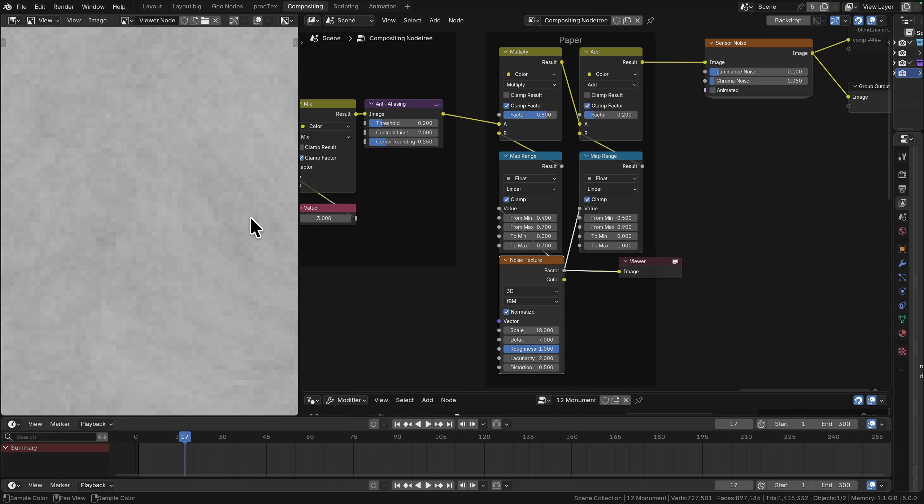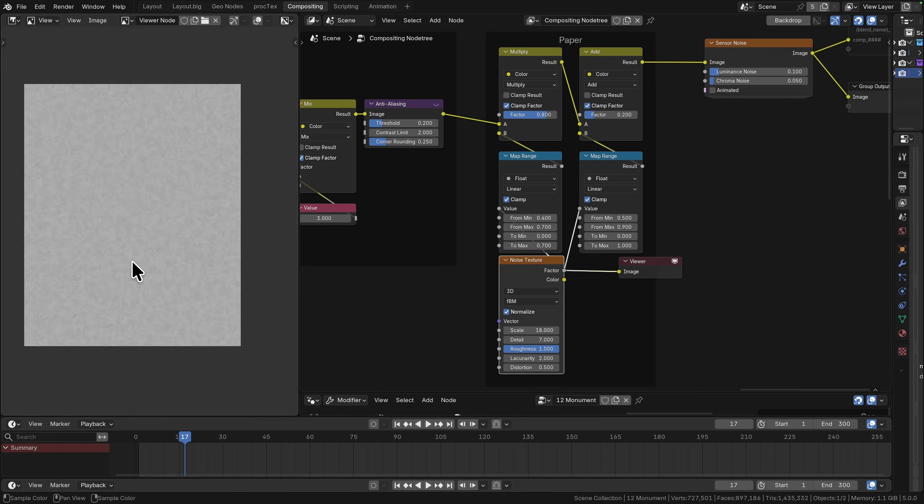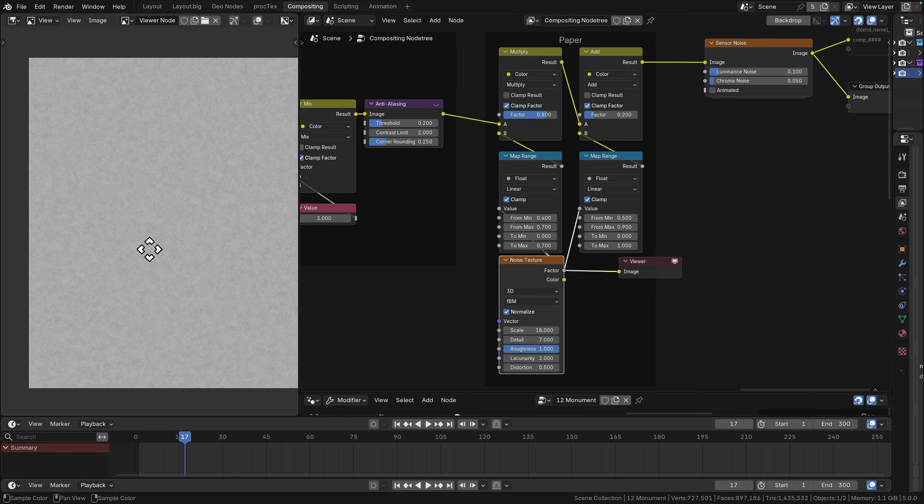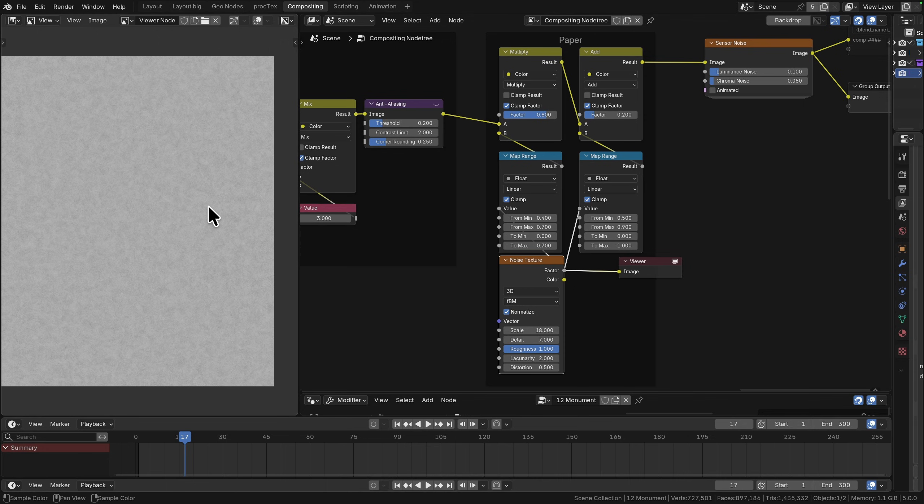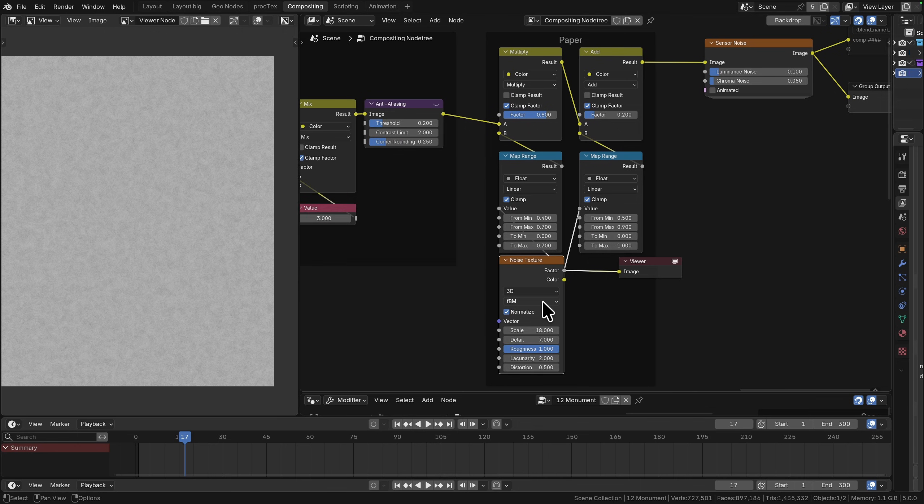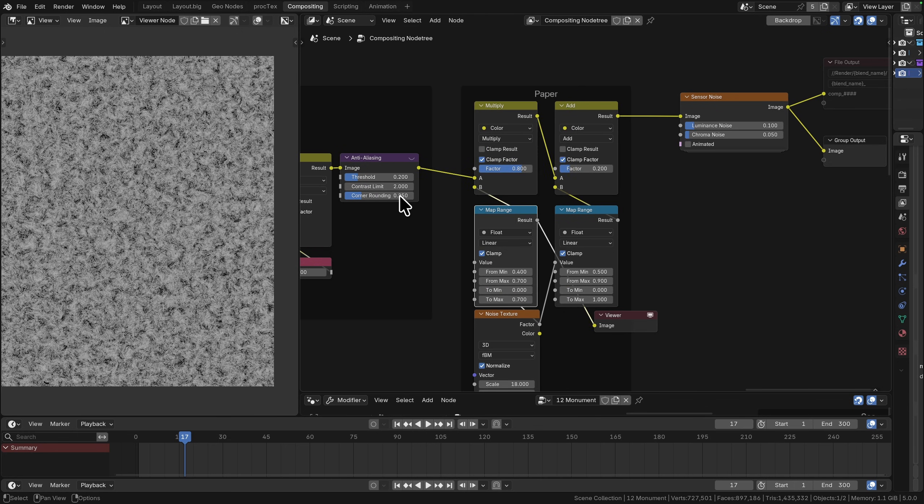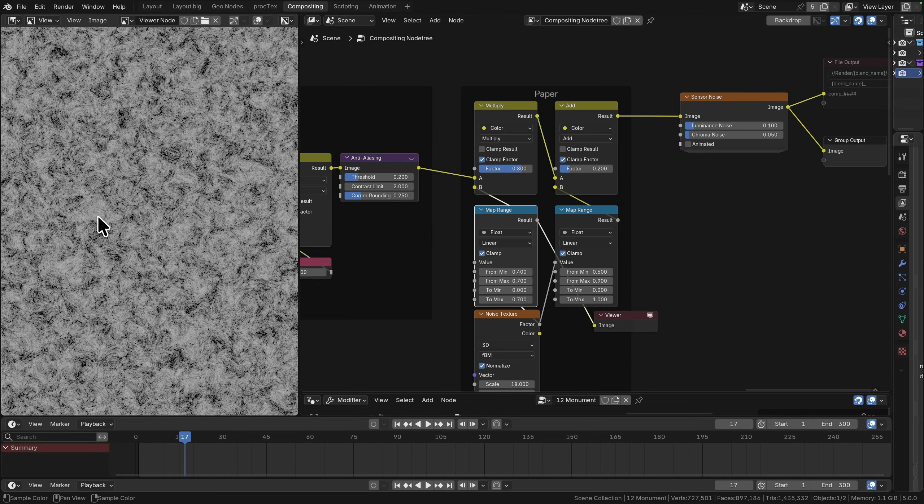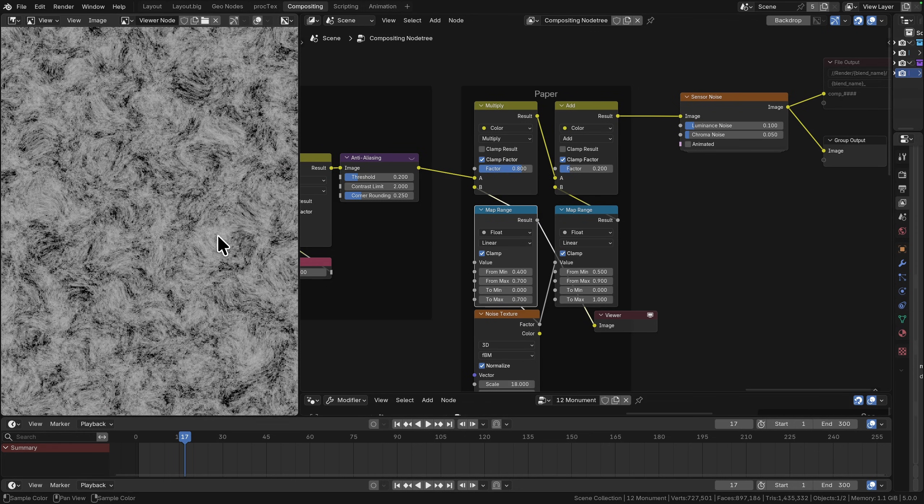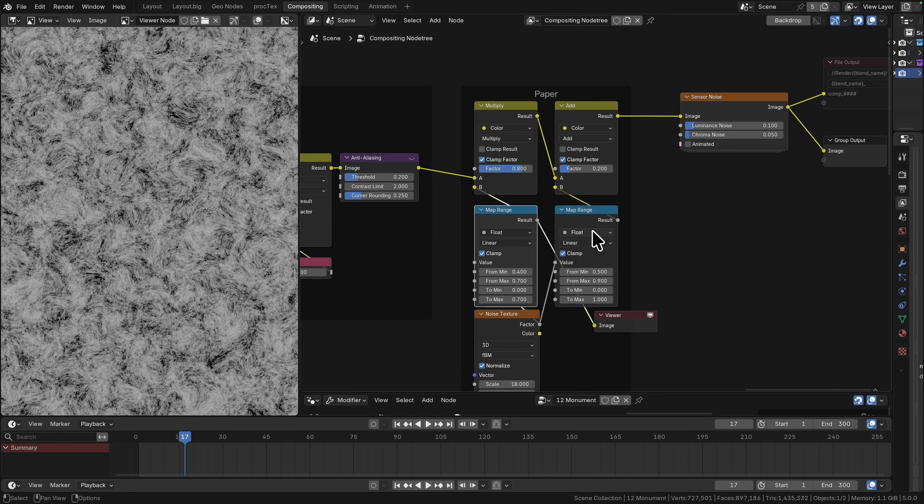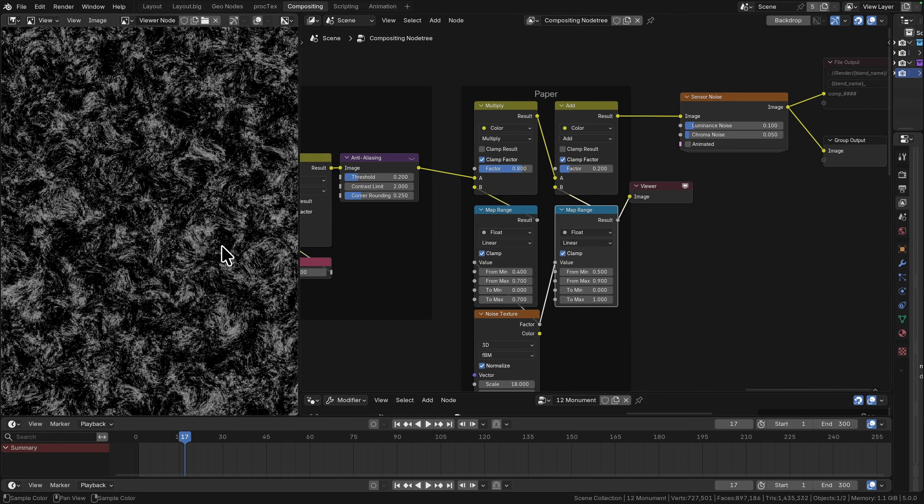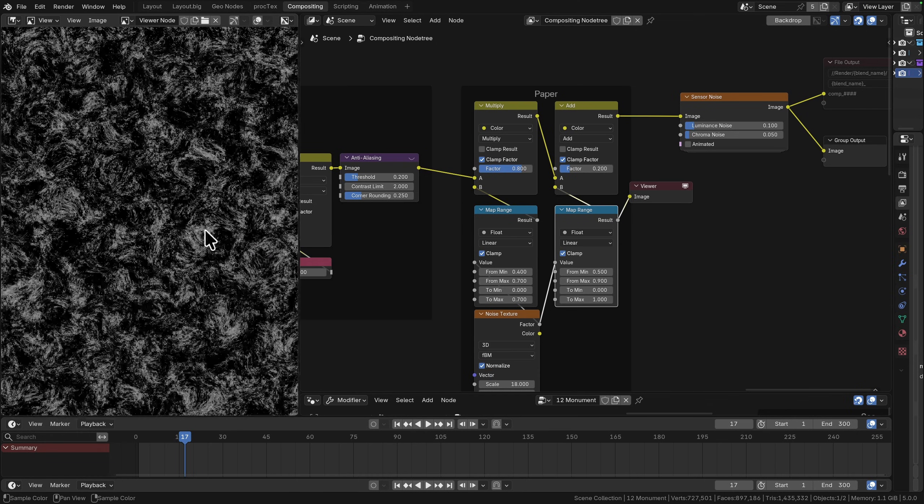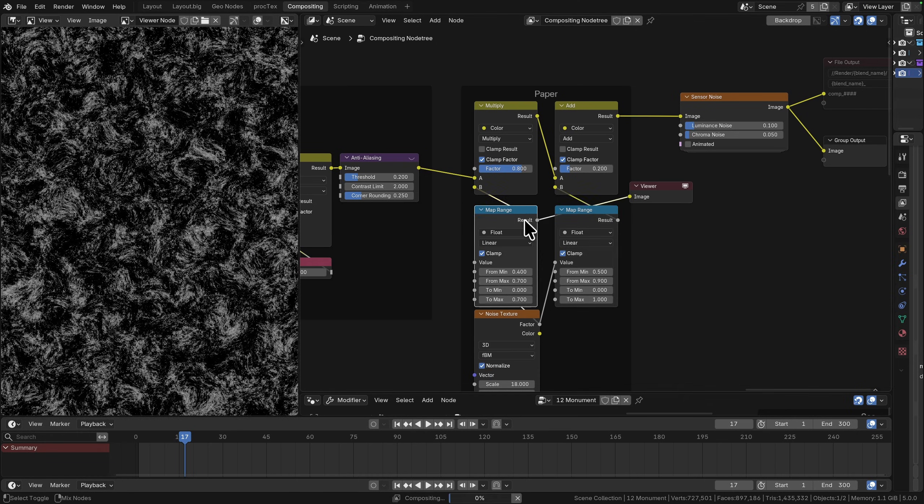It's not just noise, we want this to have some level of looking like it's patchy like paper is. First thing we're going to do is we're going to multiply this in, just to add a little bit of darkness to it just to give us a little bit more control. Separately we're going to add some of the really high spots, just anywhere it's a bit lighter.